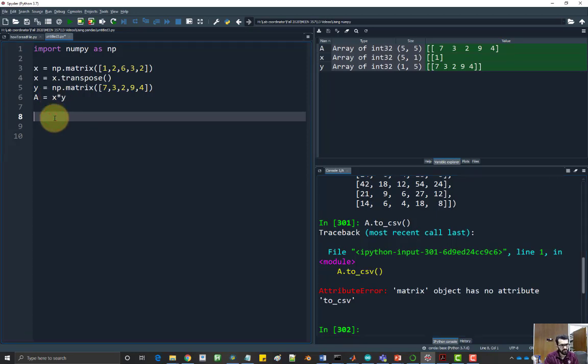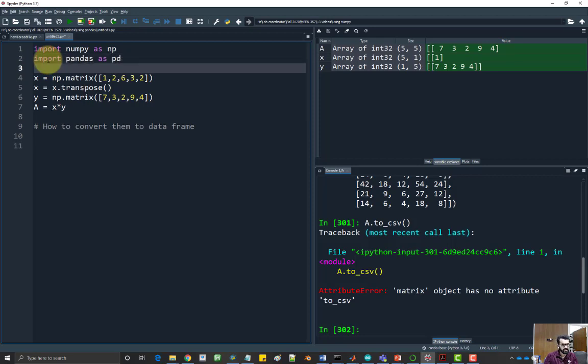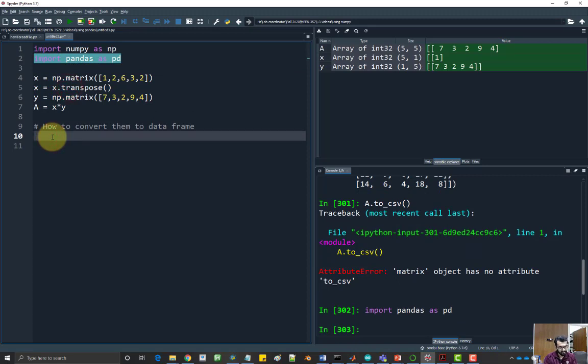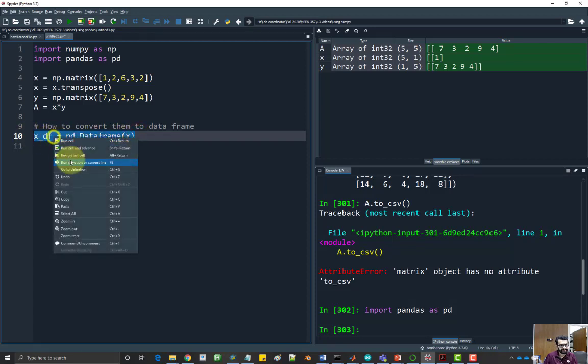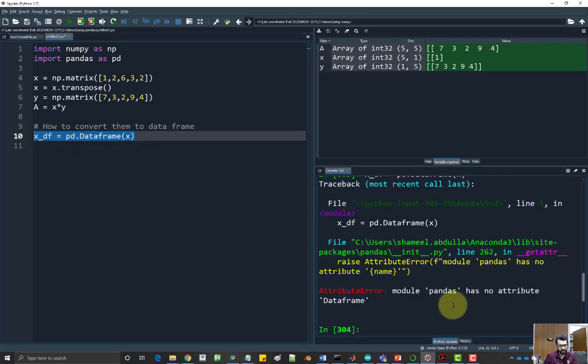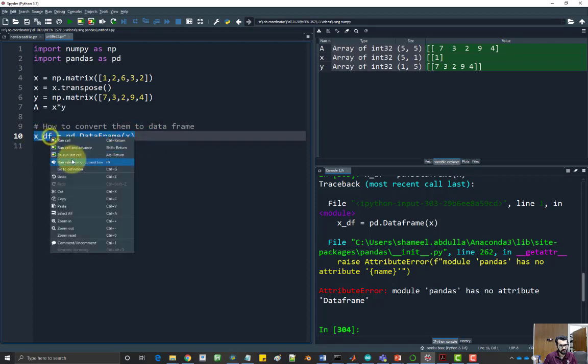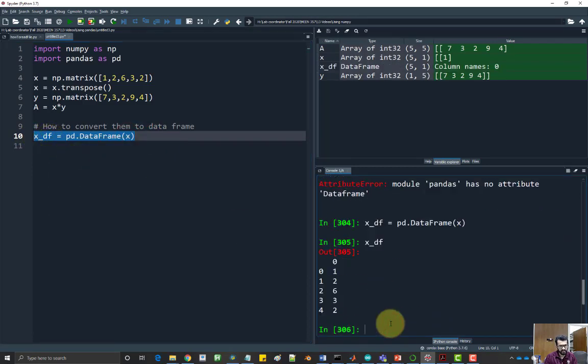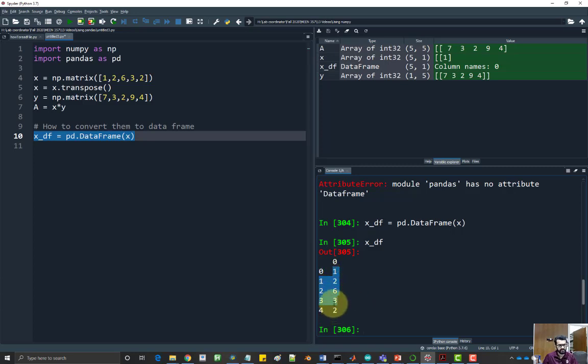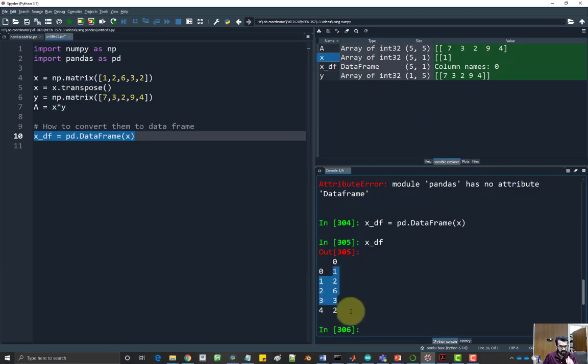So first part, how to convert them to data. This part is easy. You just have to first import pandas as pd. Let me run this. And then here I can say x data frame equal to pd dot DataFrame of x and then if I run this. So python is very case sensitive. So typically the second word is capitalized. Let's try that again. So x underscore df. You can see these are the values inside x. It's a column vector just like we have set it. So x originally is five by one, so it is a column vector.